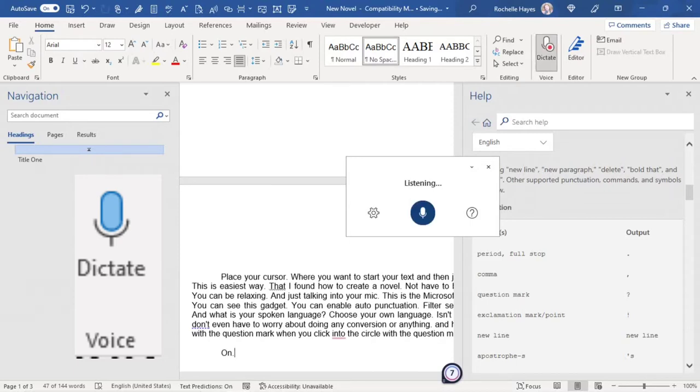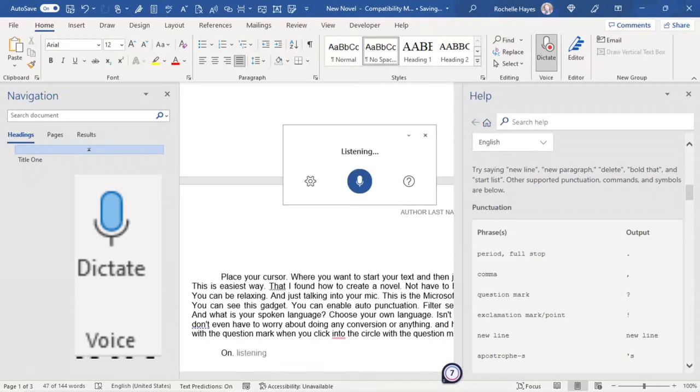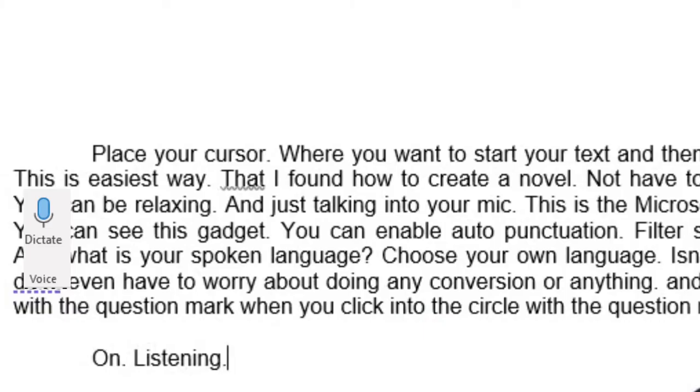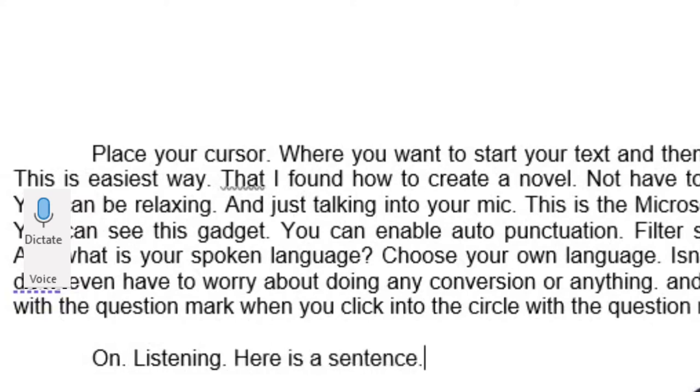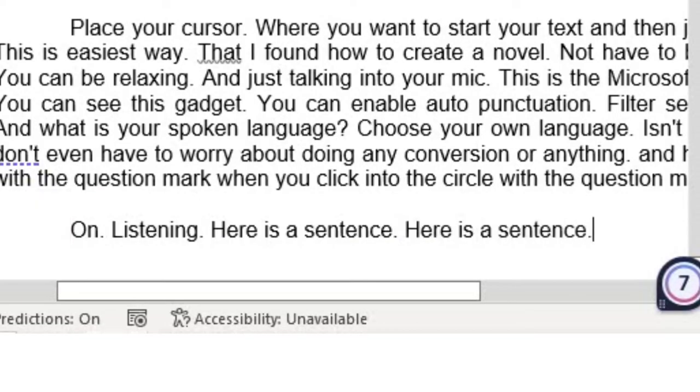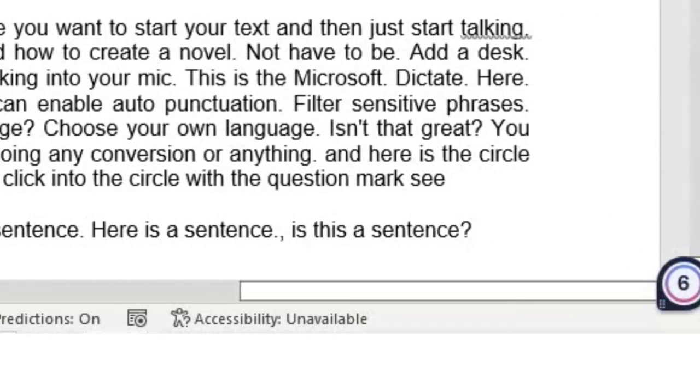Listening, period, full stop. Here is a sentence, period. Here is a sentence, comma. Is this a sentence? Question mark.